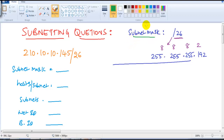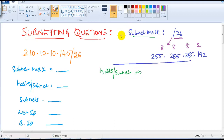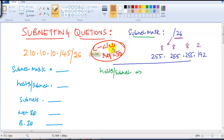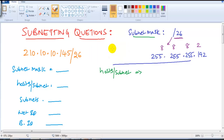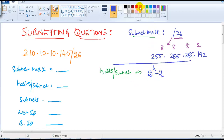Next, how many hosts per subnet — meaning how many valid host addresses or devices can I connect in this network. I suggest opening the Class C example we did with a requirement of 50 hosts. To find hosts per subnet, remember the formula: 2 to the power of h minus 2, which must be greater than or equal to the requirement, and that gives the size of the network.